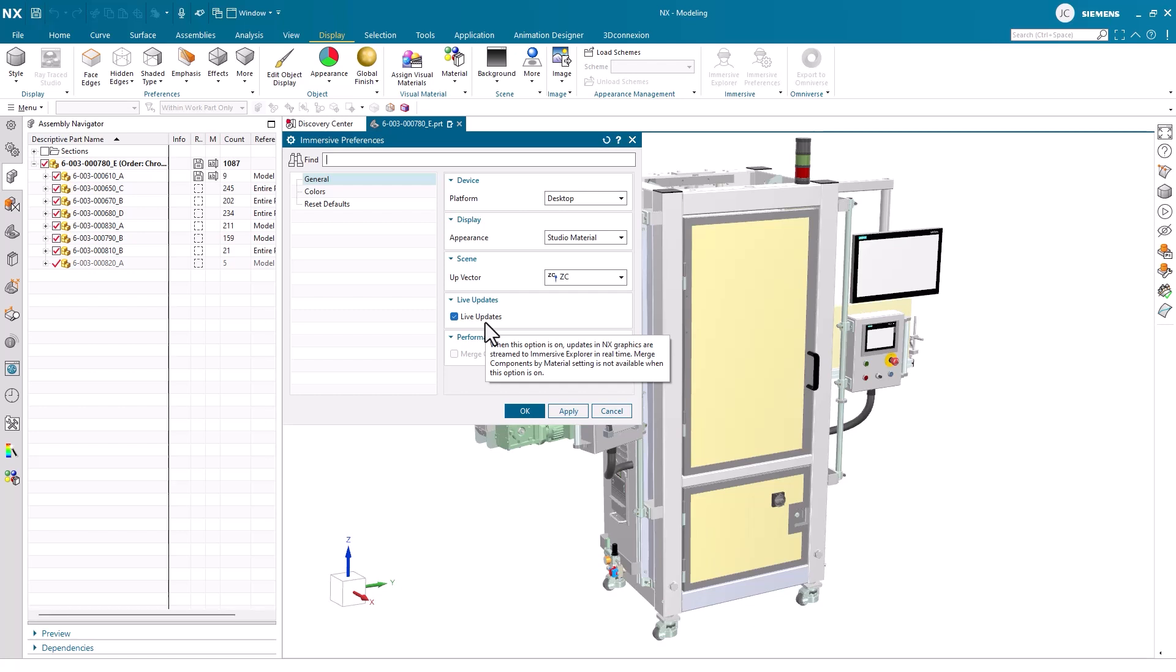Additionally, it's also important to pay attention to the live updates and performance sections. If we want to make modeling updates to our part or assembly and see the changes in real-time, live updates should be turned on.